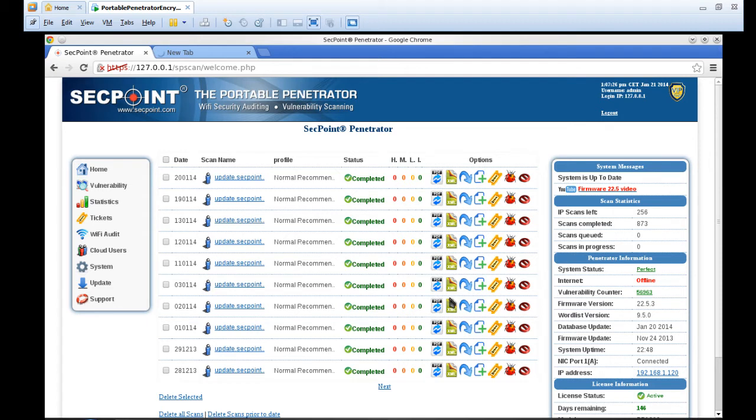Hi, it's Victor here from SecPoint with a Portable Penetrator running on the Windows platform, and in this case here it's on Windows 8. This video also applies for Windows 7.